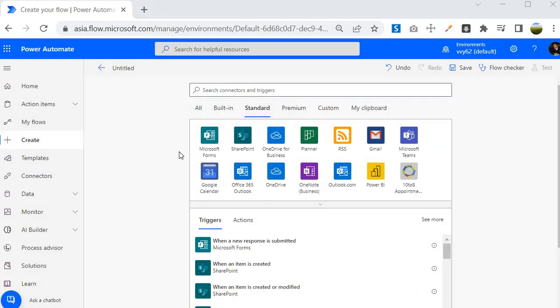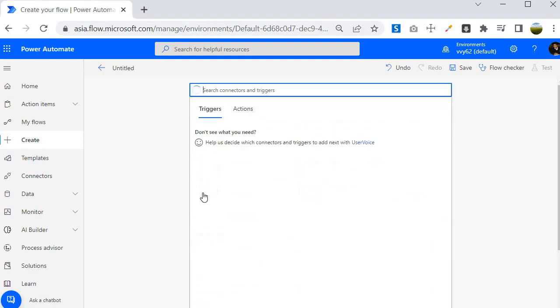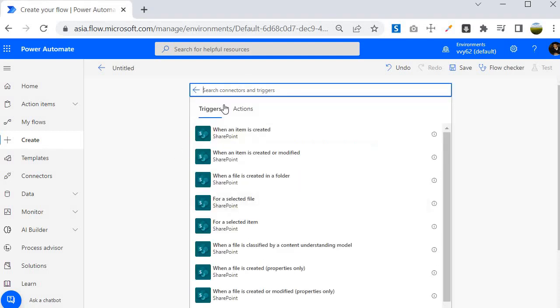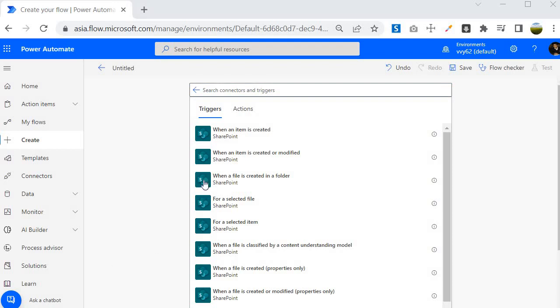Let me go to the standard connector. Another thing you can check: whenever you are selecting any of the connector, you can check two things. First one is the triggers. Triggers will give you capability to execute the Power Automate logic on the basis of the trigger condition. This is the first thing you can look into and you will find many of the triggers.